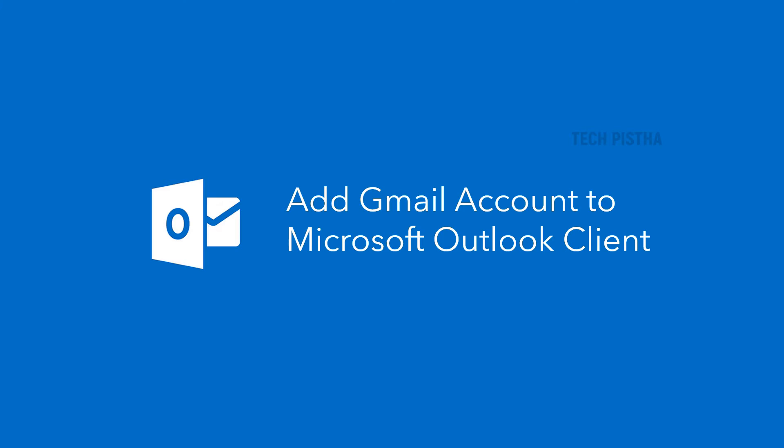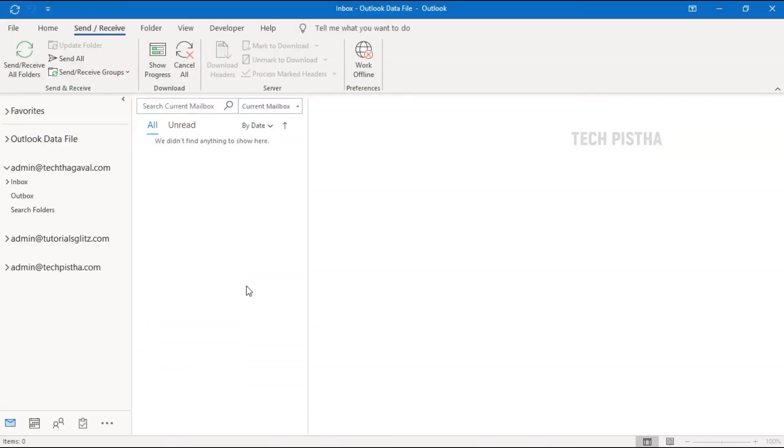To add a Gmail account to Microsoft Outlook client, open your Outlook client. In our Outlook client, we have already added three email accounts. I would like to add my Gmail account, so I have to go to File.